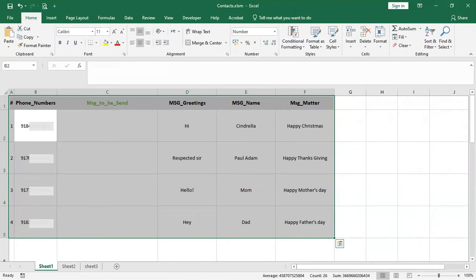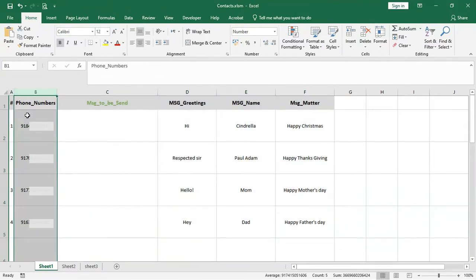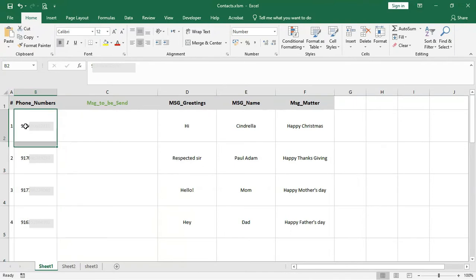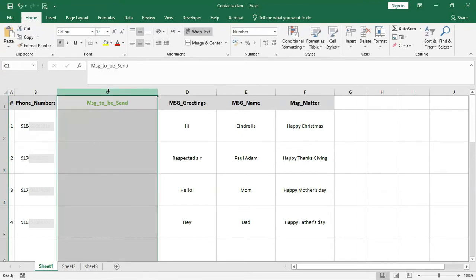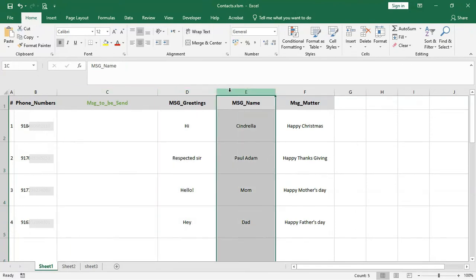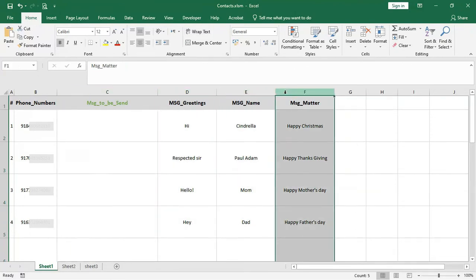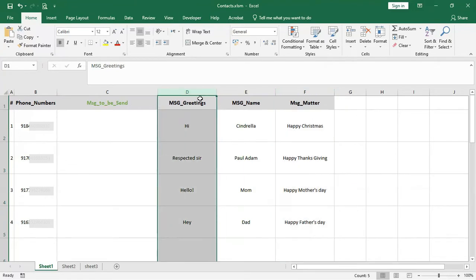As you can see, I have opened an Excel file. There is a list of phone numbers with country code in column B — country code is a must, without it you will not be able to send messages. In column C, we will concatenate our final message from columns D, E, and F.